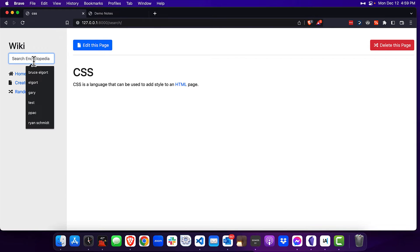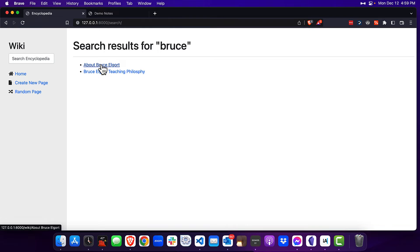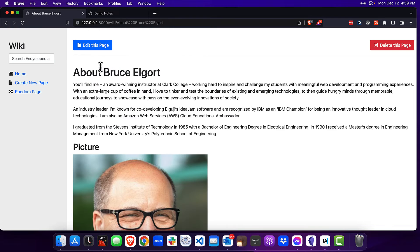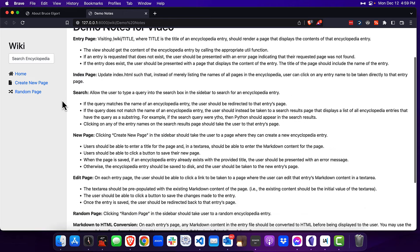If we type in Bruce, we get two pages that were found for Bruce, and then the person can pick which one they want and they are brought to that page. So that is search.